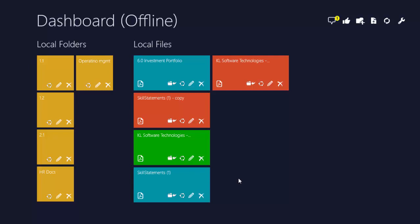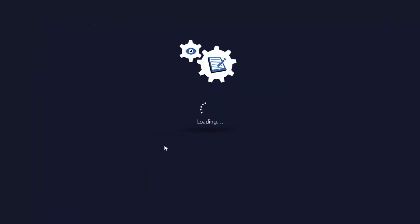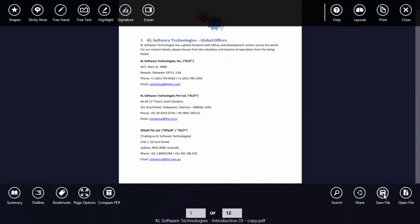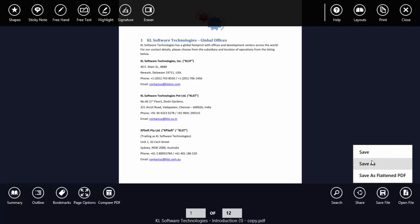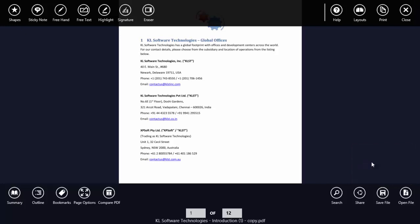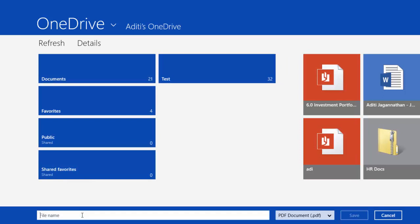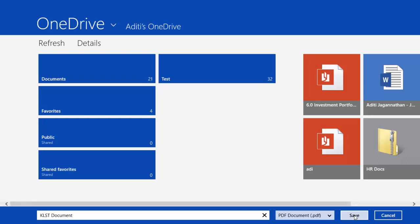To save your file to OneDrive, select the file that you wish to save, right-click, select Save File, Save As, type in the name of the document, select Save.